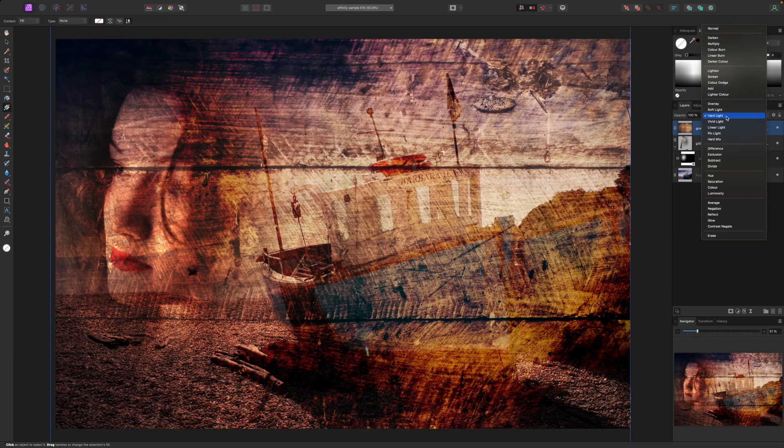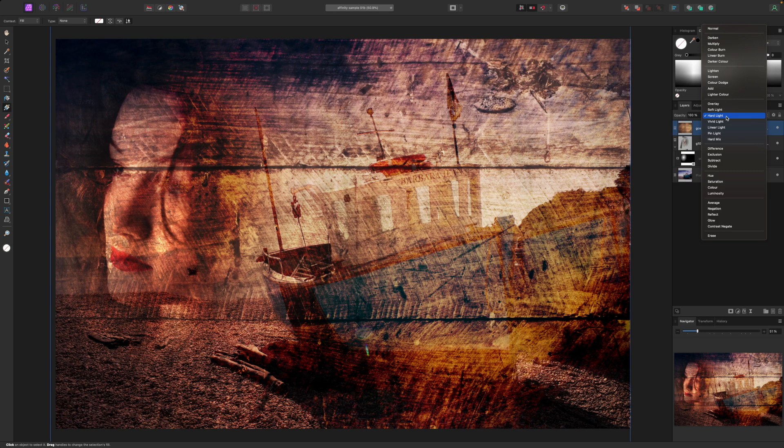With blend modes you can achieve results that go beyond regular photography to produce effects and artworks closer to graphic design and illustration than regular photography. But that's the power of Affinity Photo.